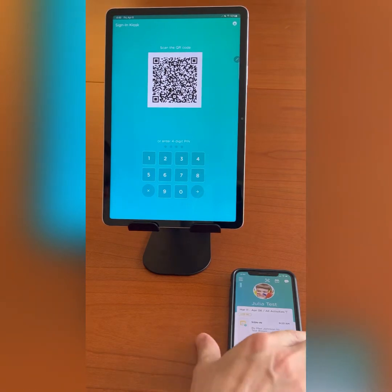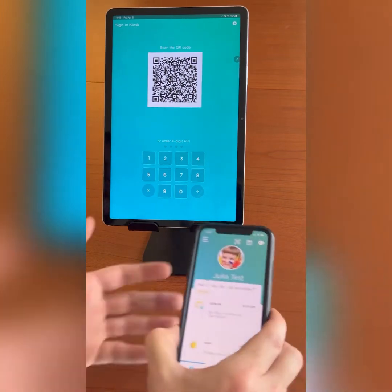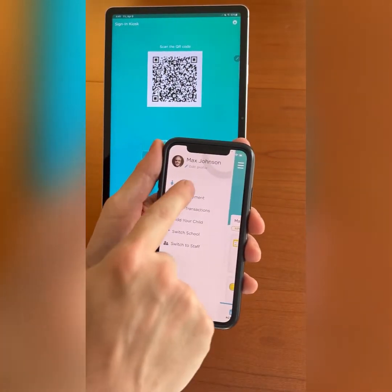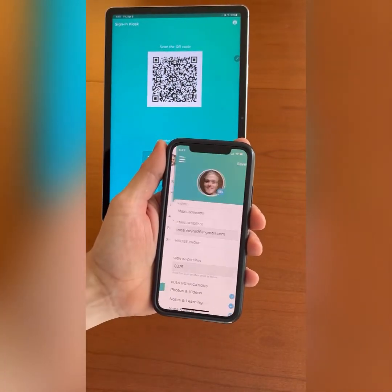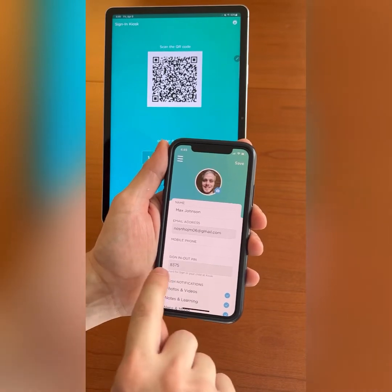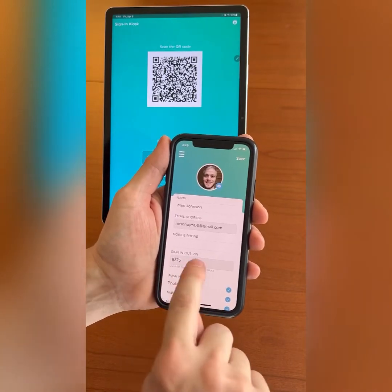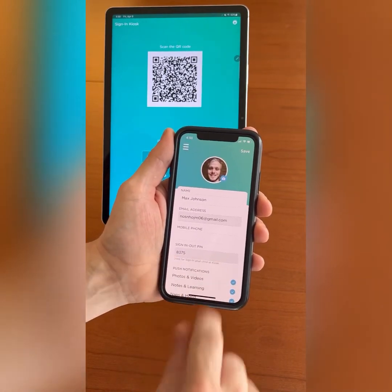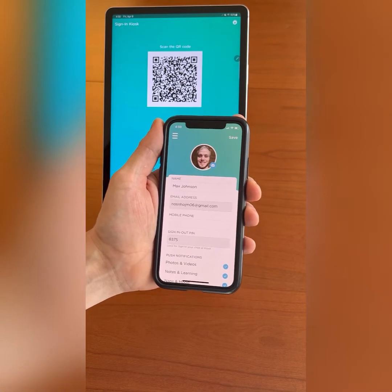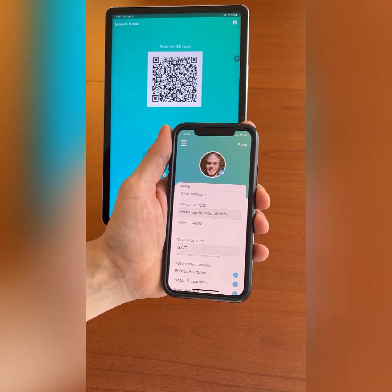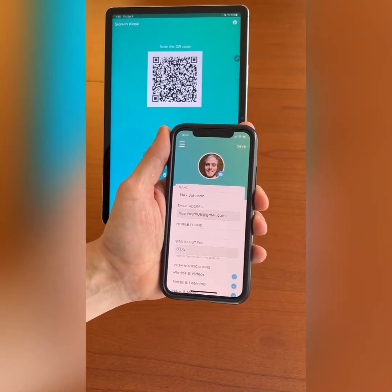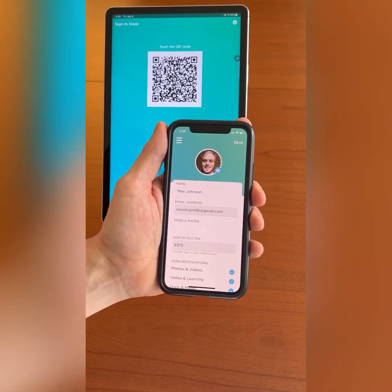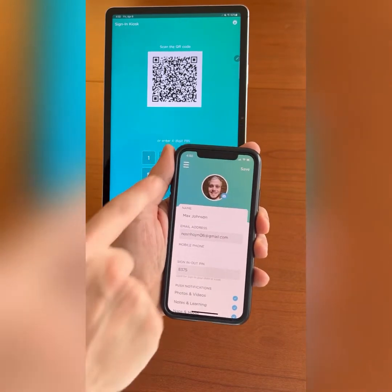I will open the menu and tap edit profile now. Here you can see the unique PIN associated to my profile. I can simply back up to my child's activity page by using the menu button and selecting children from the list.